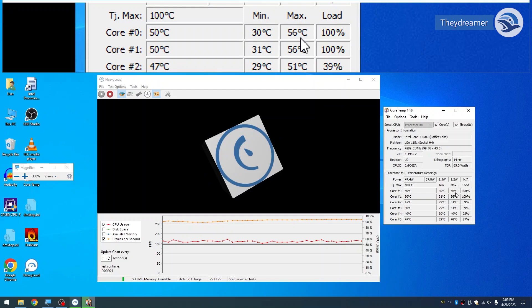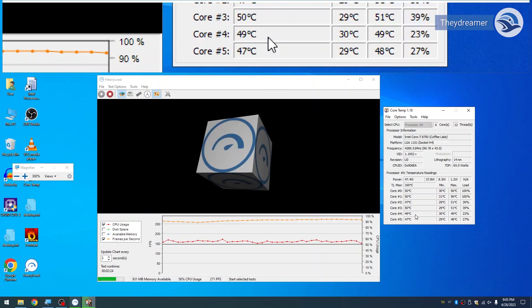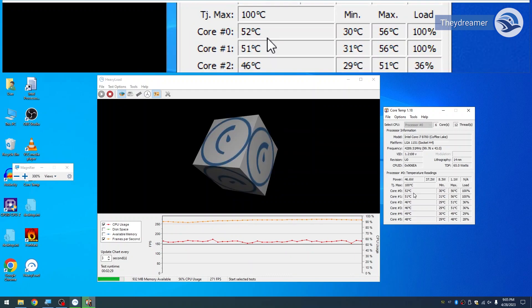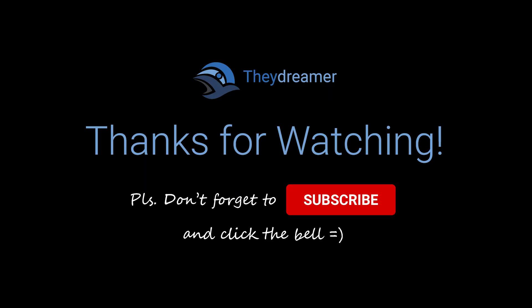So it's a big difference from the stock cooler. The stock cooler has reached more than 70 degrees.